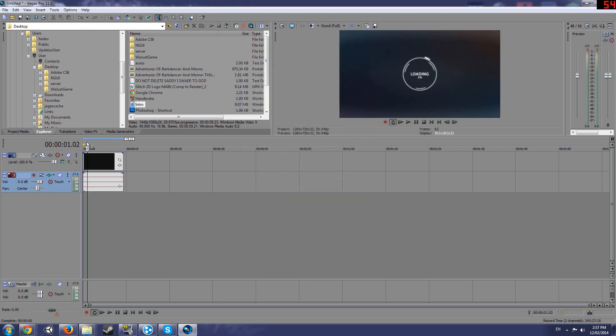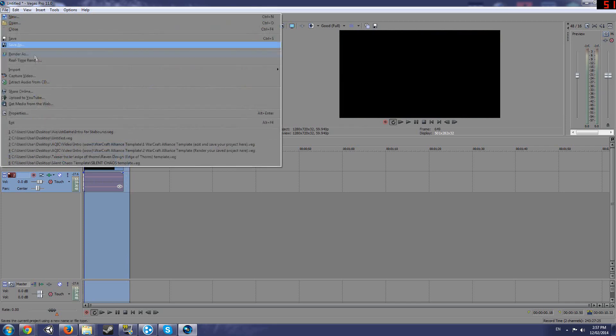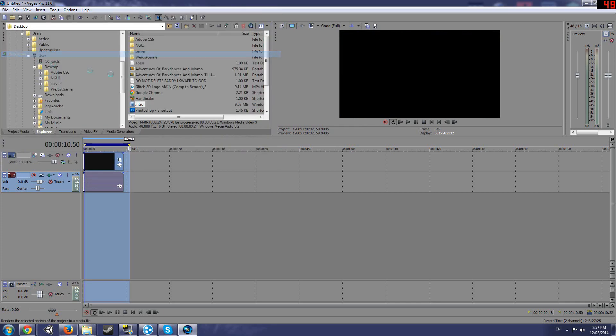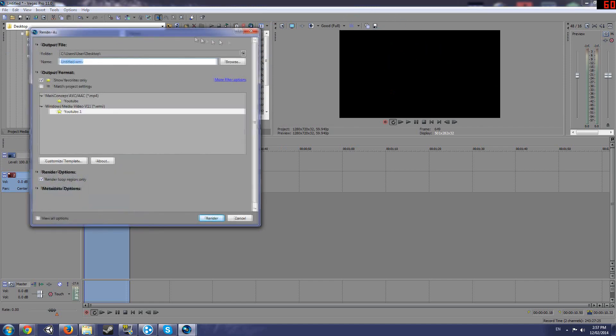But now for the render settings, which is probably the most important part of this. This is just for the video preview. I just use the render settings to render it out. I don't really touch base with the video preview.